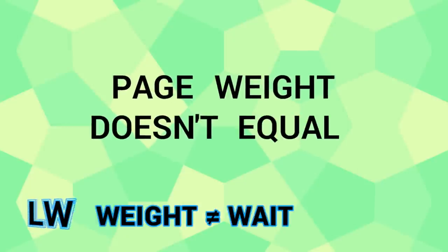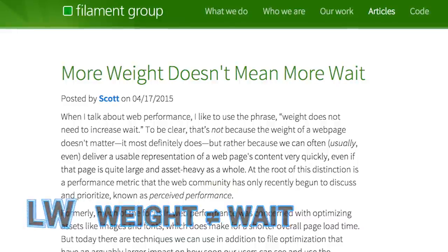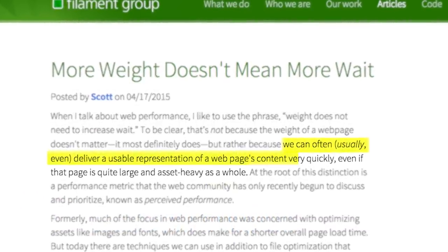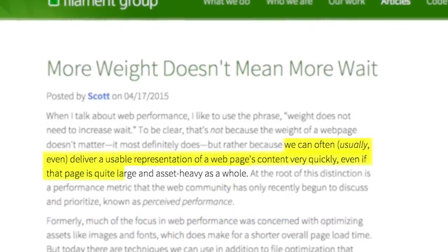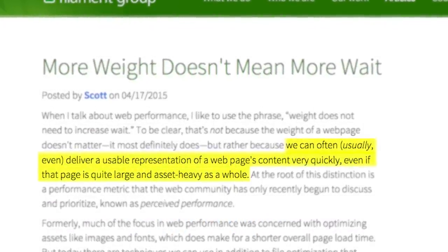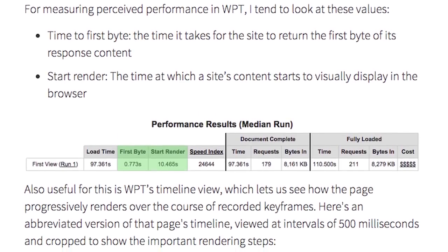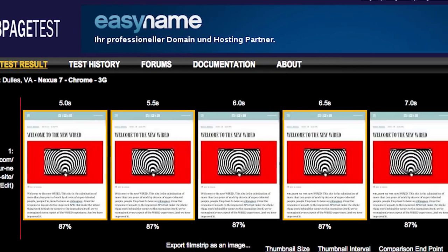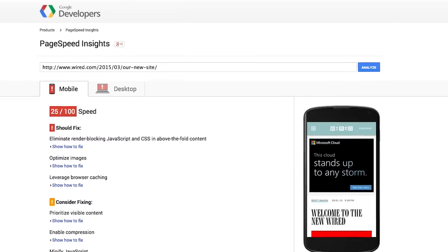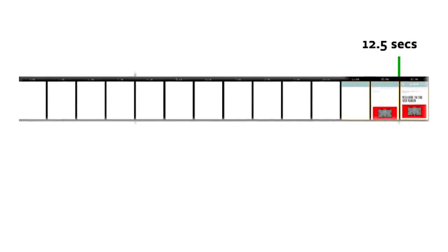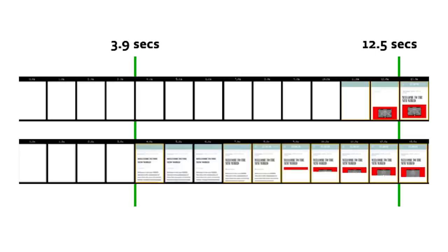Page weight doesn't equal user weight. Scott Gell from Filament Group explains that just because a site is resource-heavy, it doesn't mean the initial experience should be slow. By focusing on network latency and render-blocking assets, and leveraging tools like WebPageTest and PageSpeed Insights, Gell demonstrates how he was able to knock 8.5 seconds off a site's initial render time without changing the actual page weight.